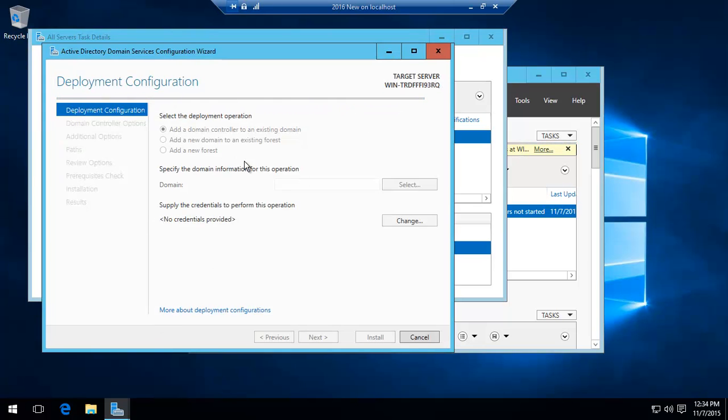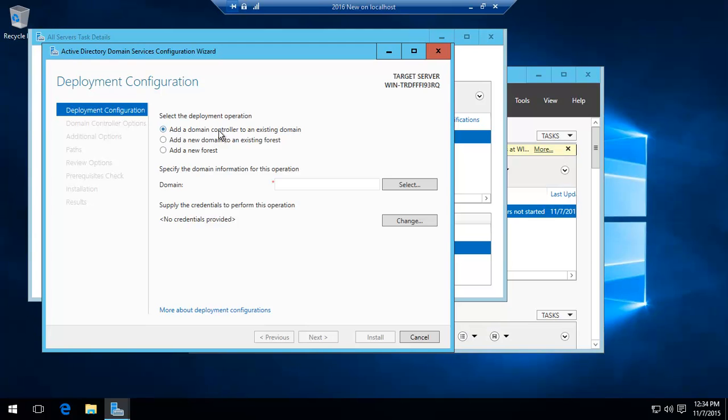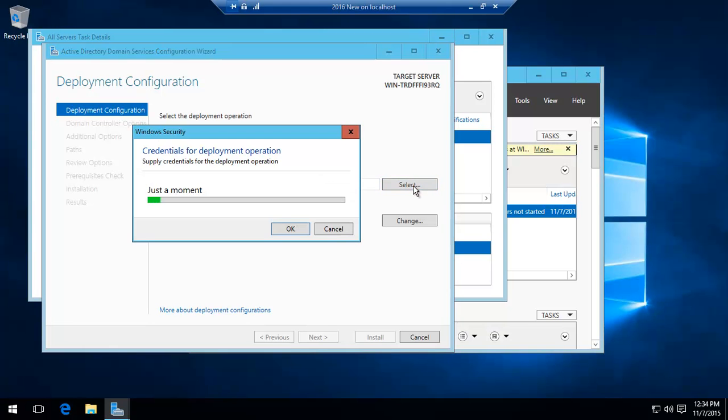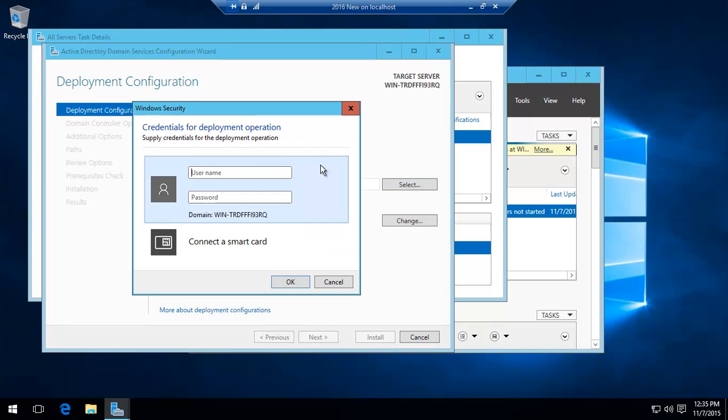That brings us up to promote the server to a domain and here we go. Alright, that'll just load up in a minute. So we are basically adding a domain controller to an existing domain. The existing domain is windowsninja.loco.